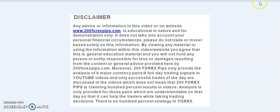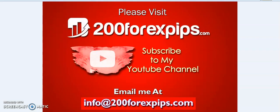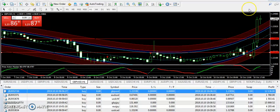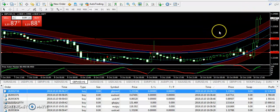Good evening traders, welcome to 200forexwips.com. I am here with the final analysis of 10th of October 2019. If you have not subscribed to my YouTube channel, please subscribe and press the notification button to get the forex trading analysis. I was not able to give analysis properly during the previous four to five days because I was out of the country, and I'm just back now.